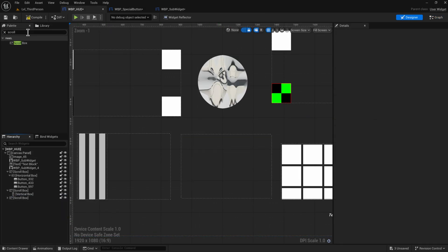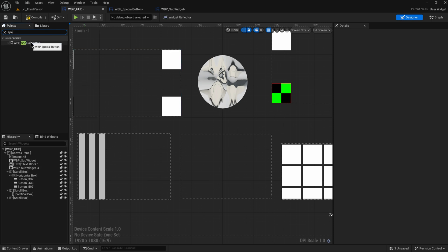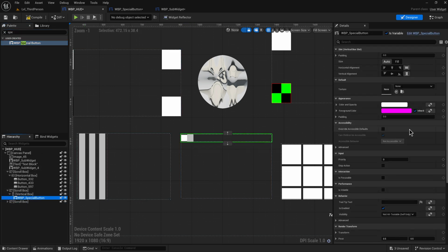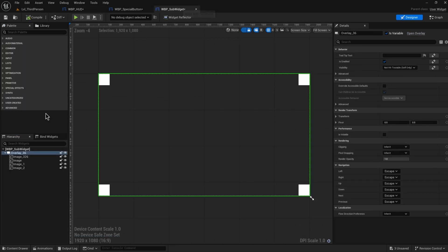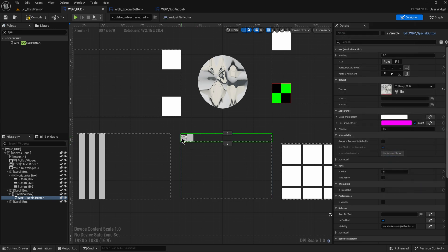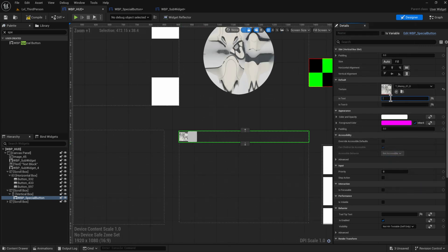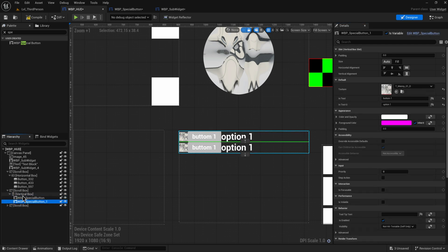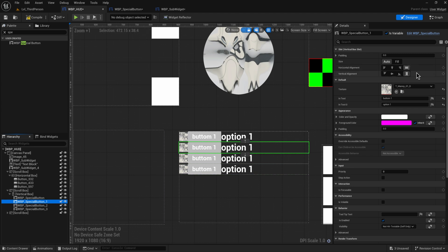Now in the vertical box, let's remove what we had and add these Special Button widgets instead. We can see the special buttons appear — we just need to expose the variables. Set the image, then set button one with 'Option One,' copy it and add more with 'Button Two,' 'Option Two,' and so on.